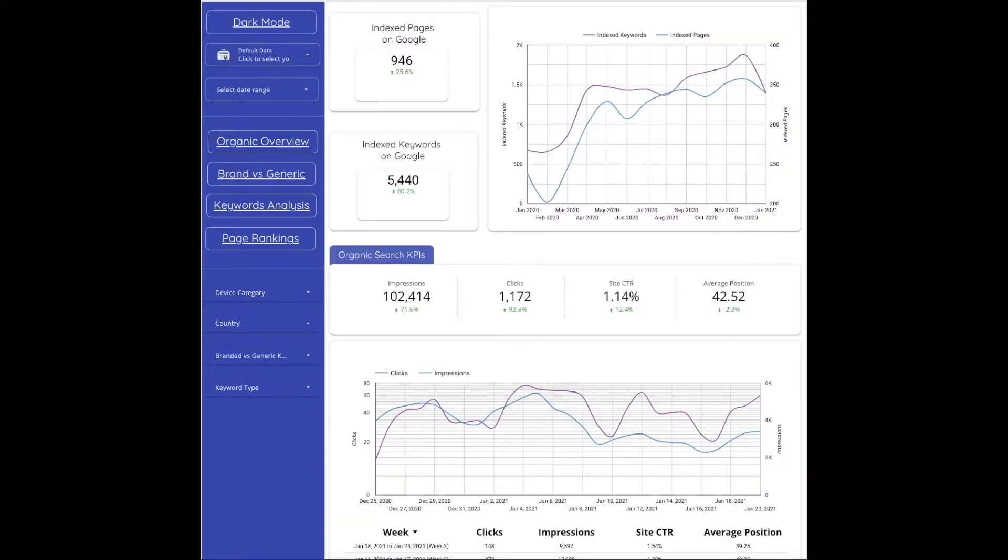It'll look like this. I'll show you around the SEO dashboard and different functionalities that are available.